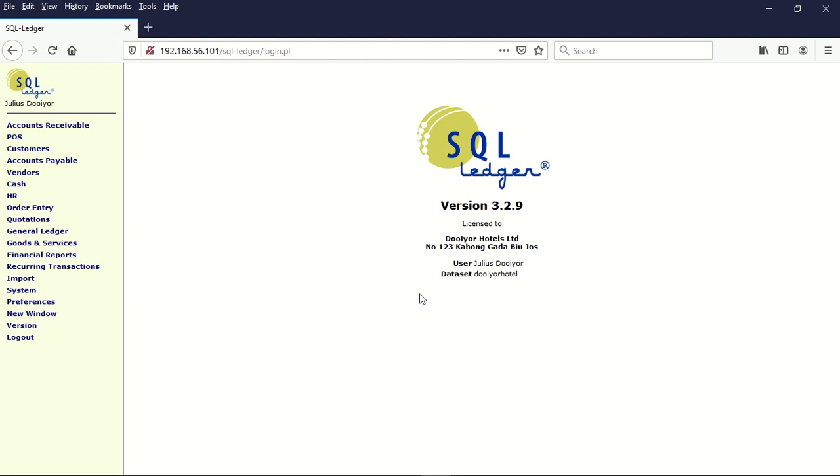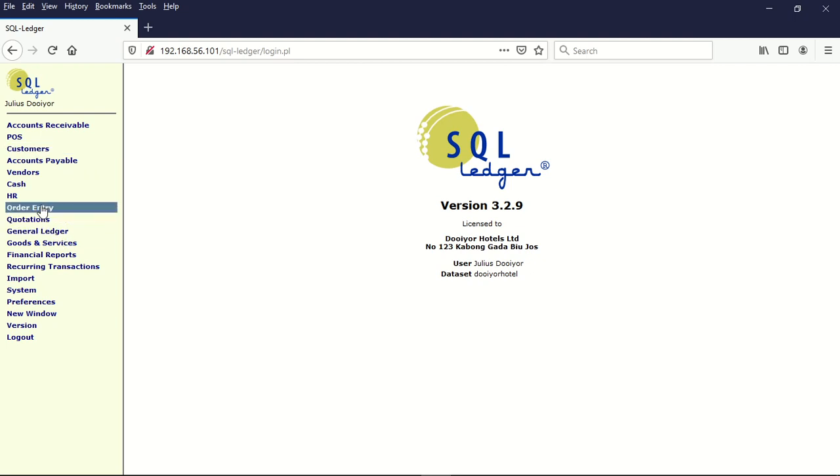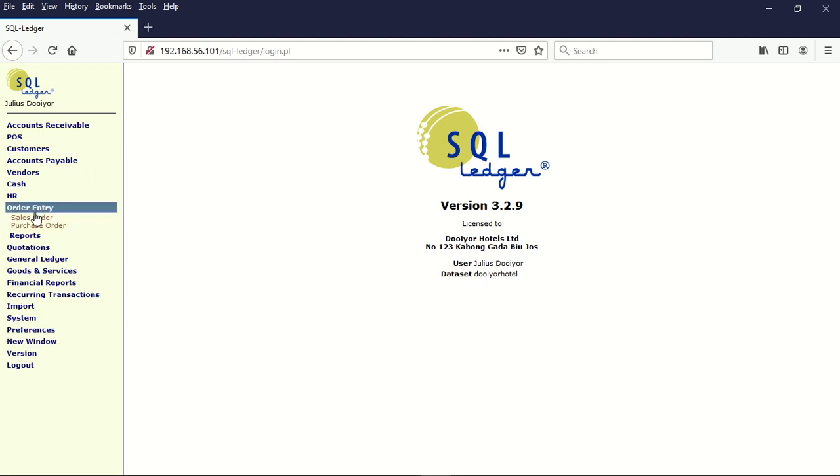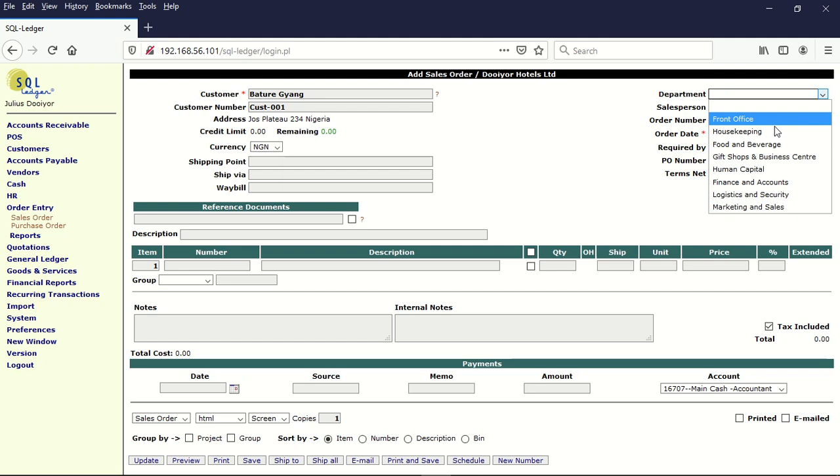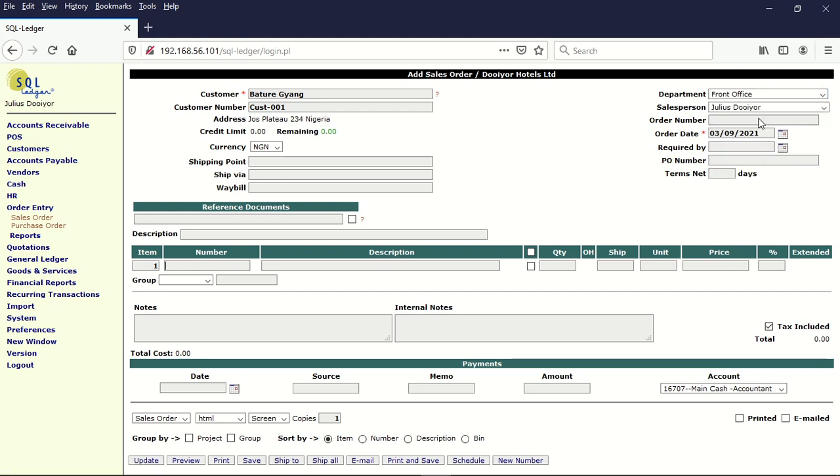We shall start with the customer prepayment. The first thing we need to do for the prepayment, we go to order entries and we click on the sales order. This customer has been selected by default because it's the only customer we have created. Let's select our front office.